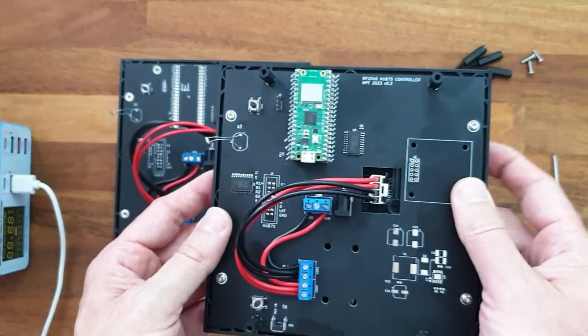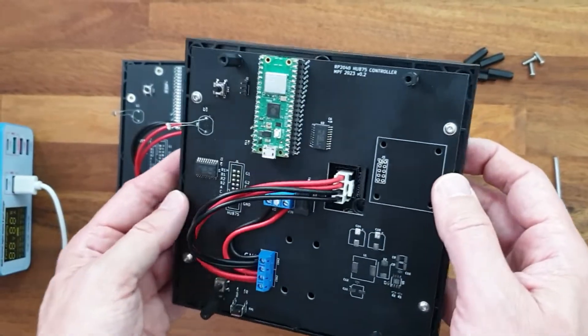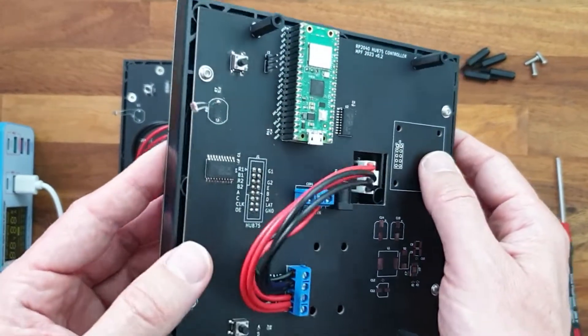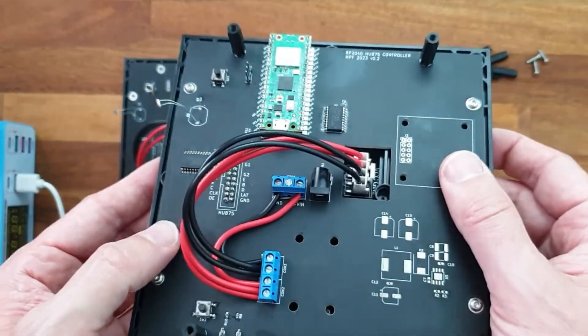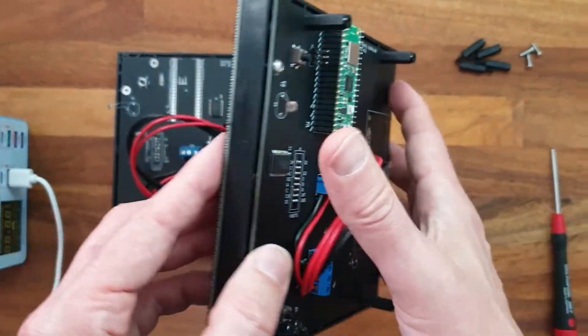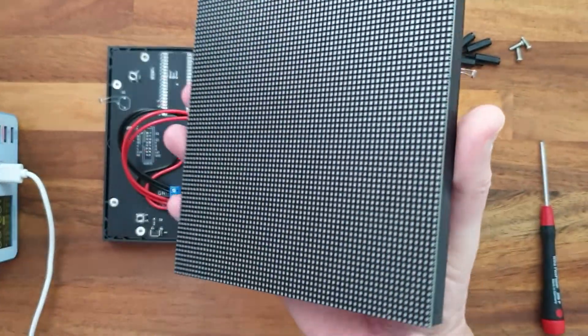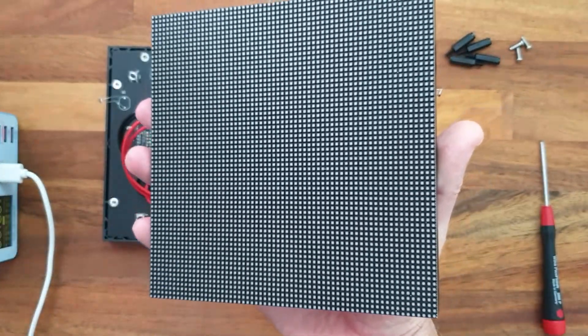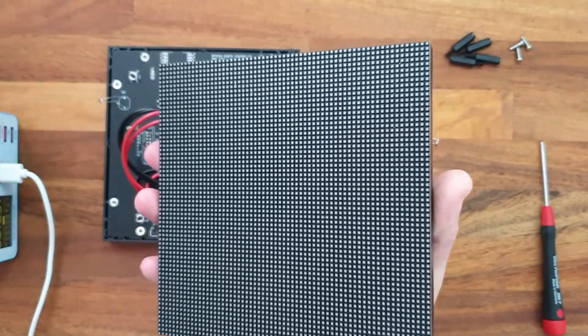Hi guys. Today I will show you how to construct this shield that is capable of driving this magnificent HOP75 RGB matrix display.